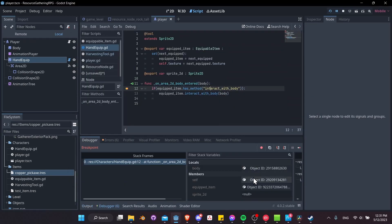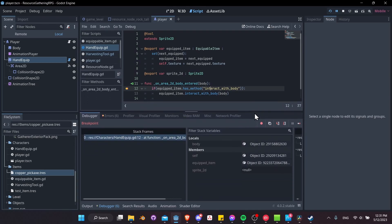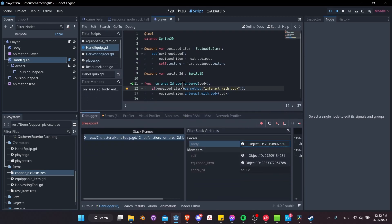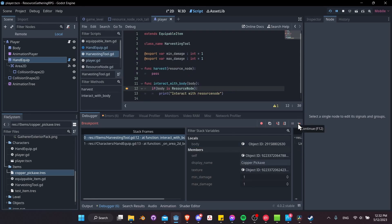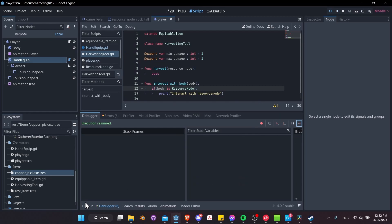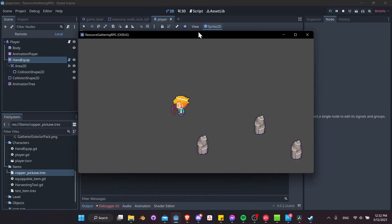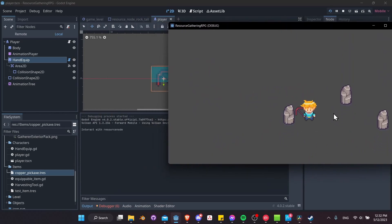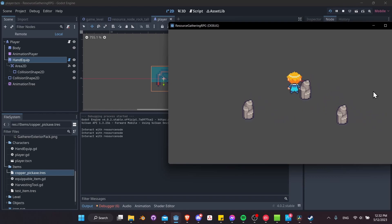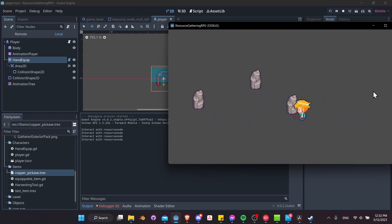Let's hit play and see how far we get. The area already interacted with the body — probably the character's own body — so we pass from there. Now we check if the body is of type ResourceNode. It is passing into HarvestingTool, but we didn't get the output because the body was not of type ResourceNode. Let's watch the output and walk towards those resource nodes.